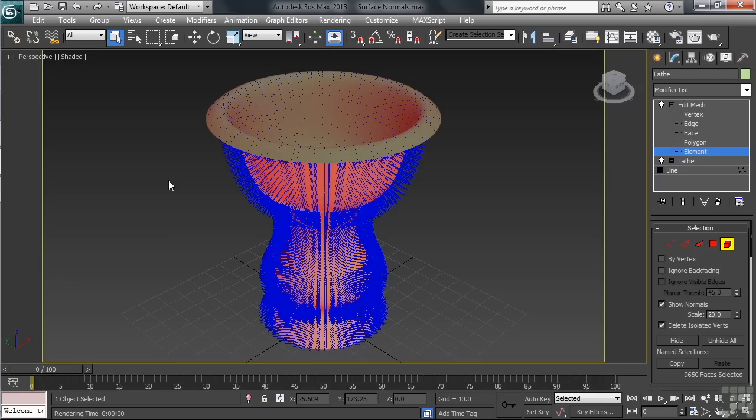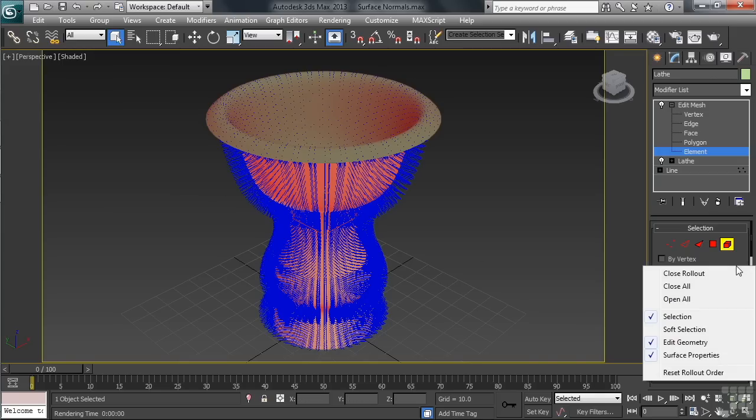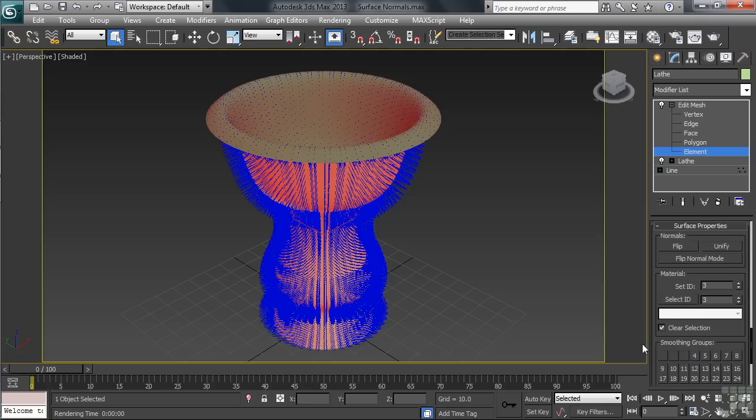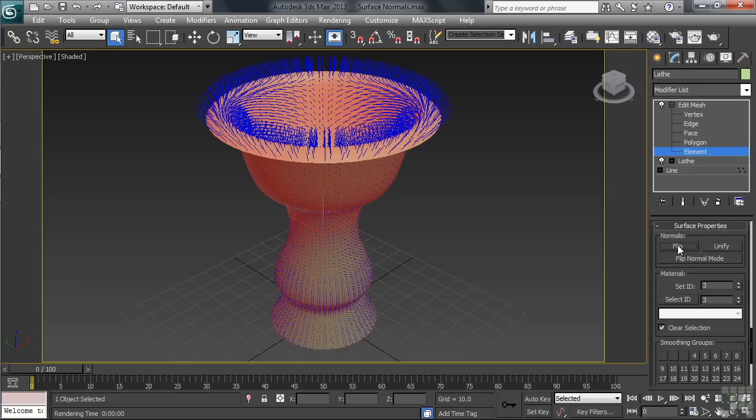Now, this visibility issue can be reversed by changing a setting down toward the bottom of the Modify controls. Back in the Modify column, we'll right-click, then from the menu, choose Surface Properties. Down in the category, you'll see a section called Normals, and in that section, a button named Flip. Go ahead and click on that. Let's go ahead and render again, and we'll see what difference that change has made.